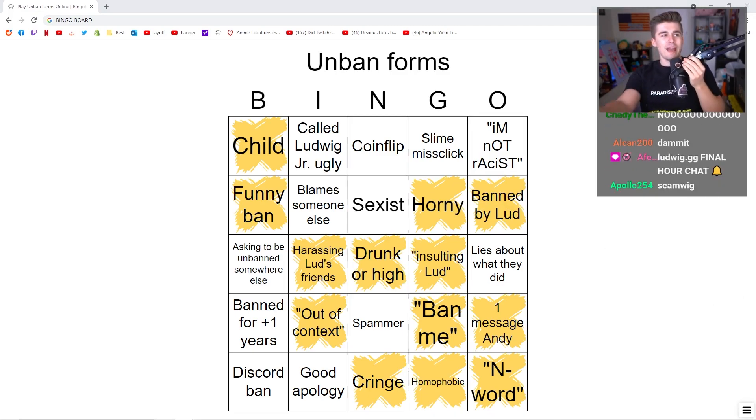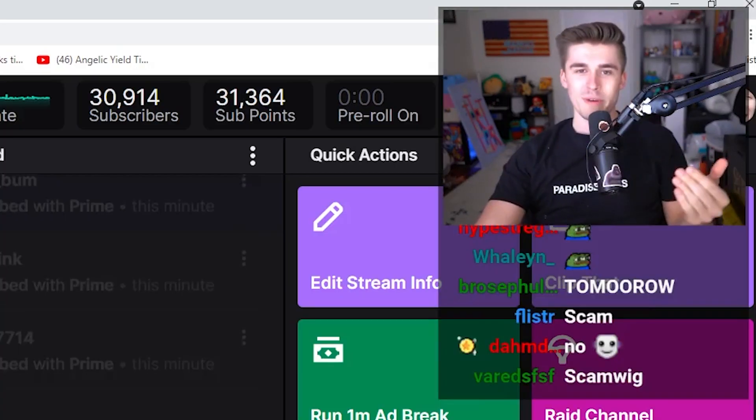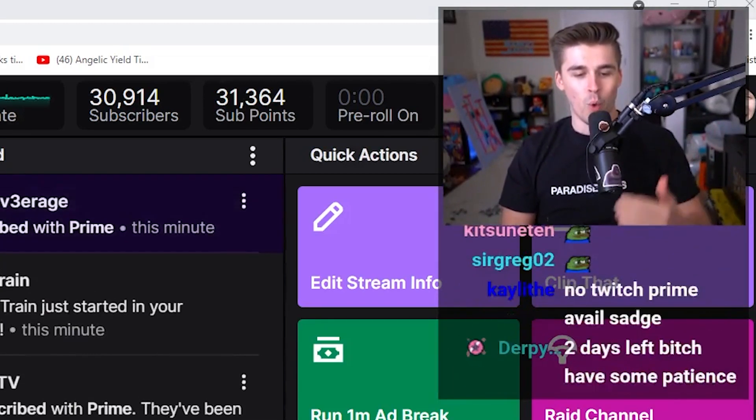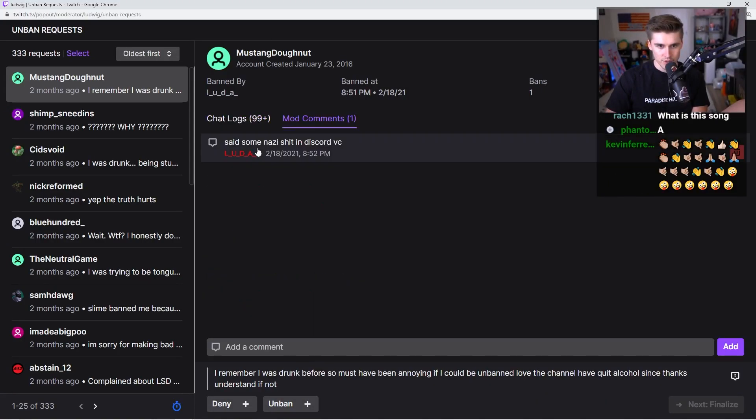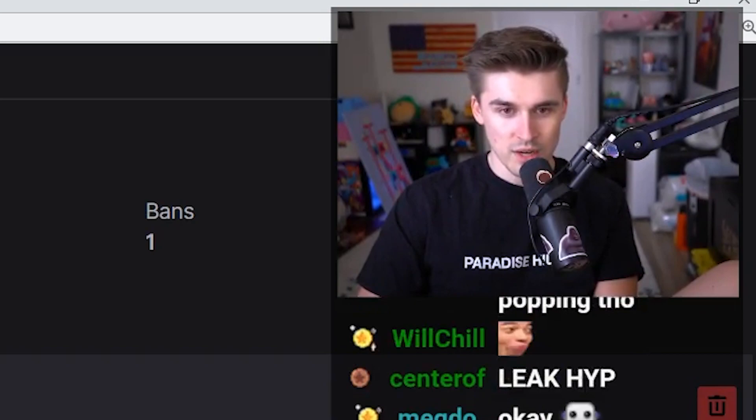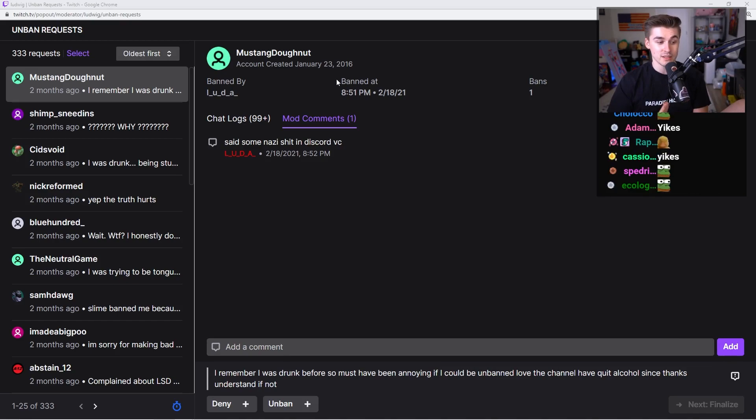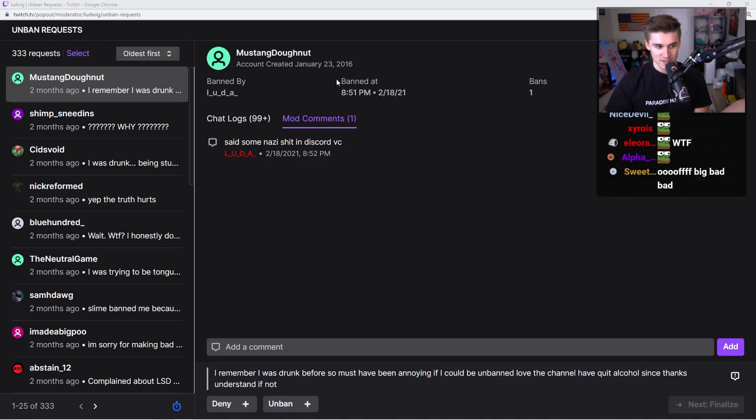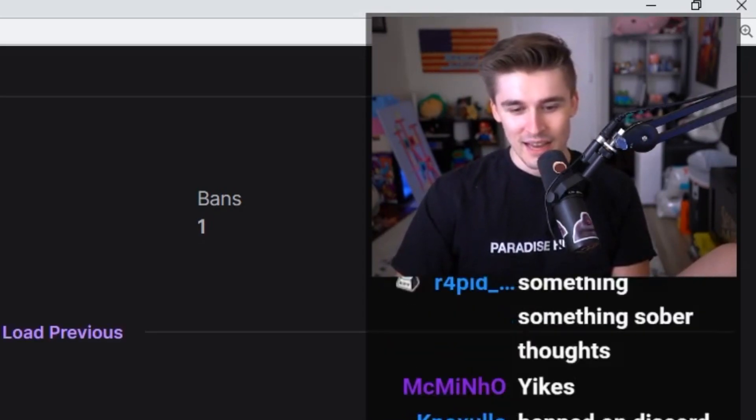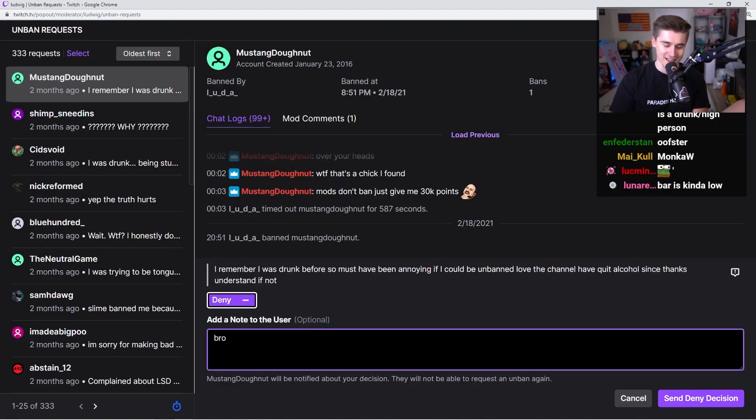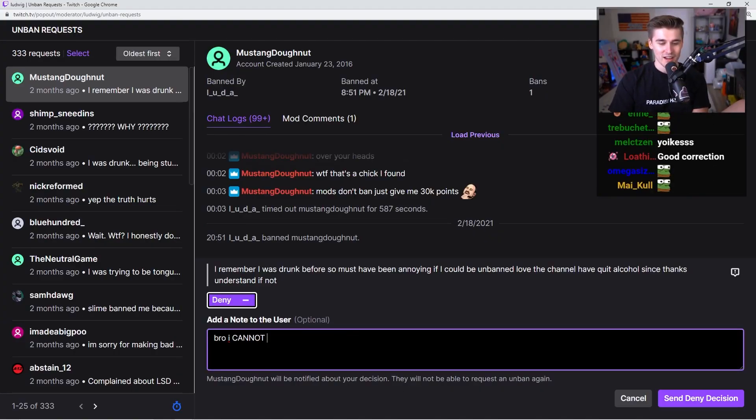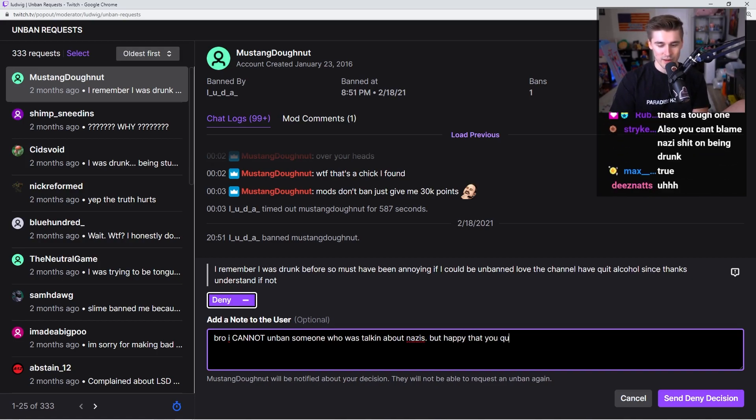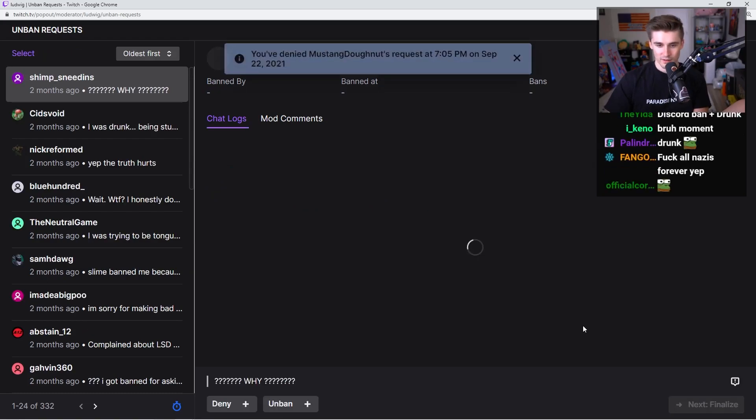Boys, pay up! You know the drill! You literally owe me. So drop that angelic yield on my chussy one time for the one! Anyway, mod comment from Luda says, said no... Oh. I was gonna unban. That's like the one thing. Well, it's the biggest thing. That's the easiest thing to not support is Nazis. Video games teach you very specifically to hate Nazis and shoot them. I cannot unban someone who was talking about Nazis. But happy that you quit alcohol.